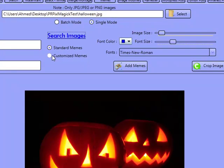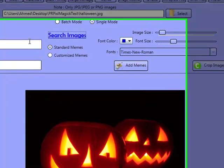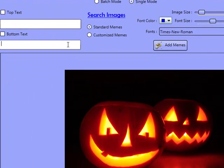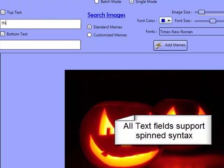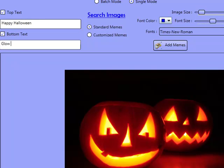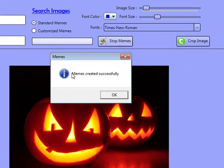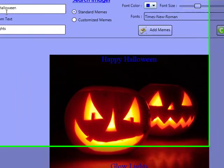Now with this, what I can do is actually go ahead and download more and more images if I wanted to, or I can work with this as well. I can create a custom meme, or I can create a meme from here just by adding text top and text bottom. I'll click on Add Memes, and as you can see, that's actually been added there.